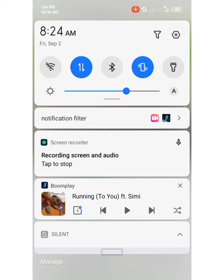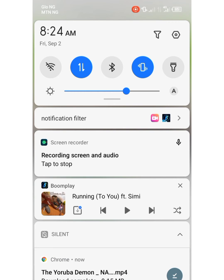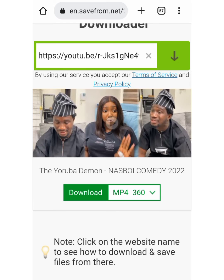You can see the video has started downloading. Once it is complete, the video is done — and right now the video is straight on my gallery, not on YouTube.